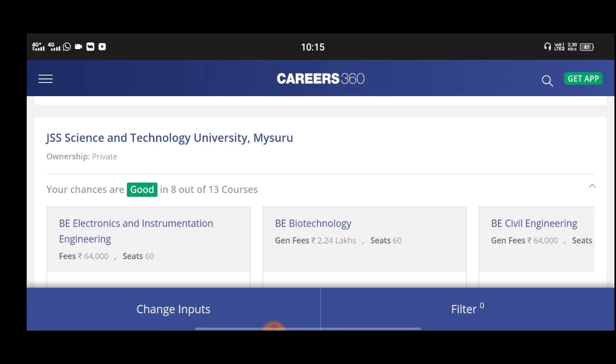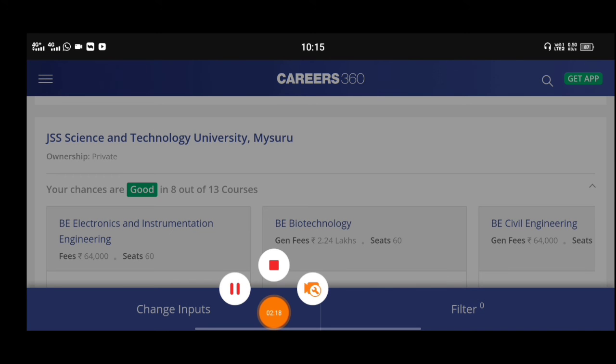Subscribe. Thank you for watching. Bye bye.